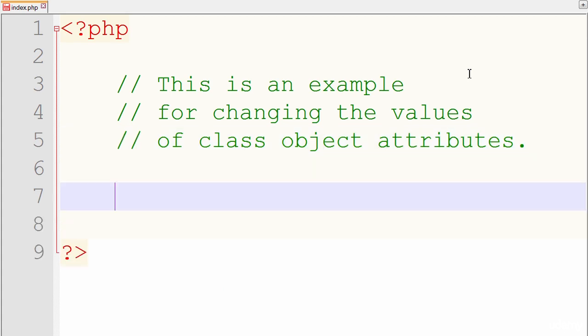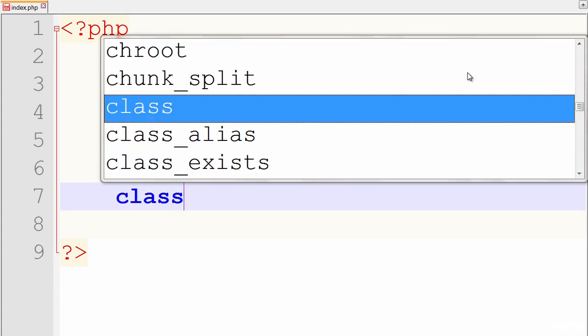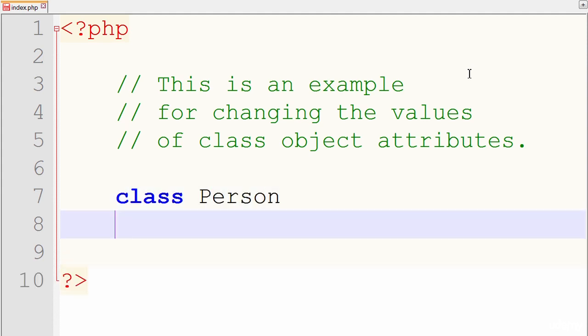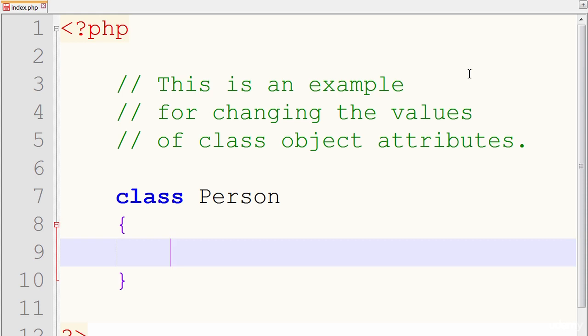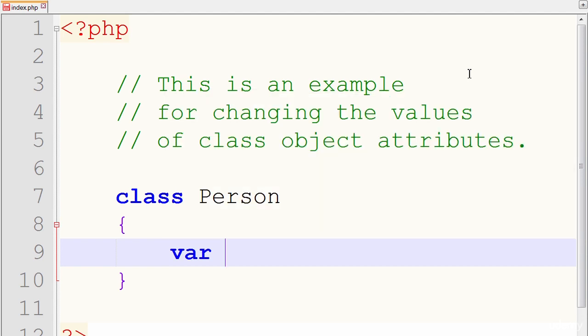Like usual, the first thing we do is define our class. We start with the keyword class followed by the class name we want to give it, which we'll use person for our examples. Open and close curly braces. And let's just define some attributes of our person class. Start with var, first name, last name.